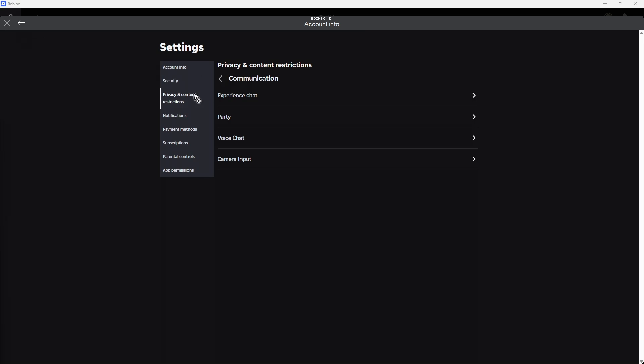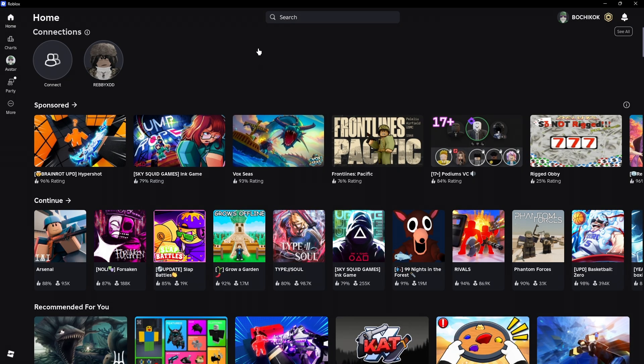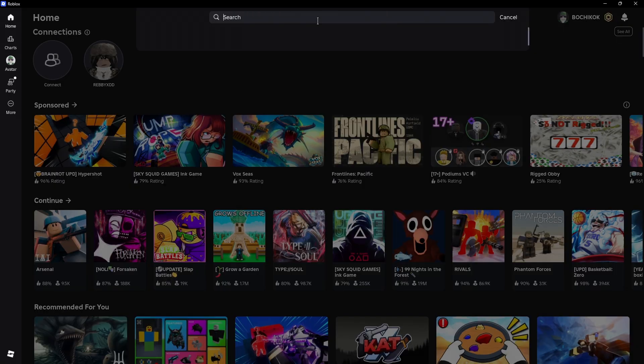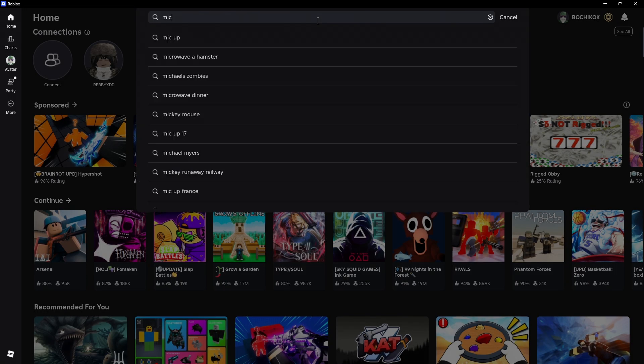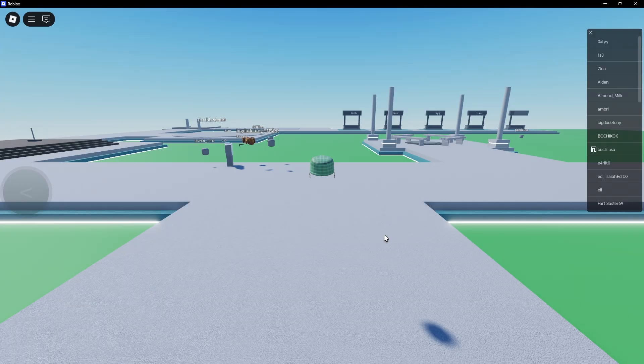Now once all of that is done, just go back and play a game. For example, this game right here, Mic Up. Just wait for it.